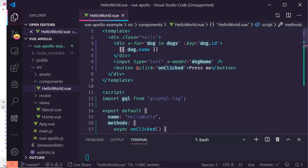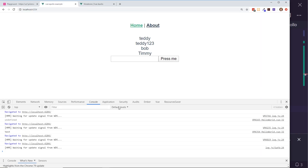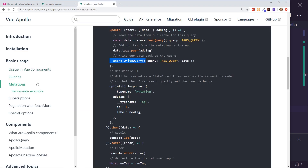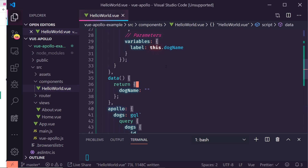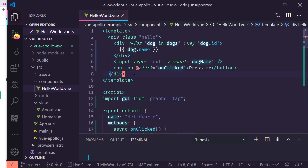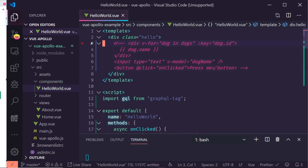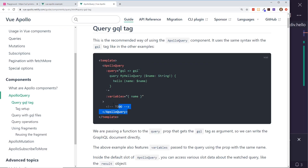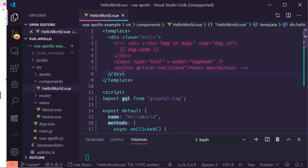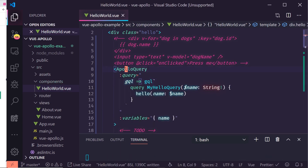The last thing I want to show is how to do the same thing using the `ApolloQuery` component instead of the `apollo` property. I'll comment out the existing code and look at the `ApolloQuery` component in the official docs. You can copy the component in and pass a `:query` prop using `gql`.